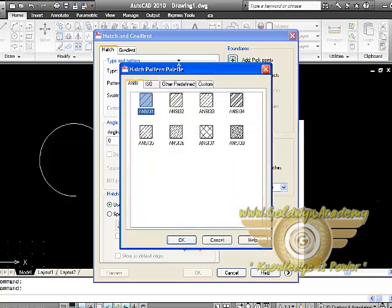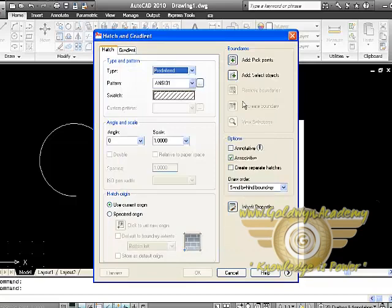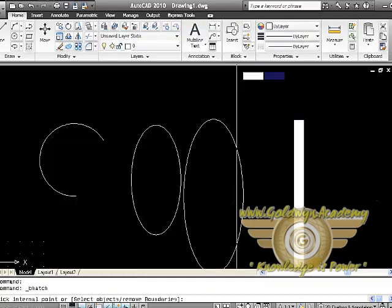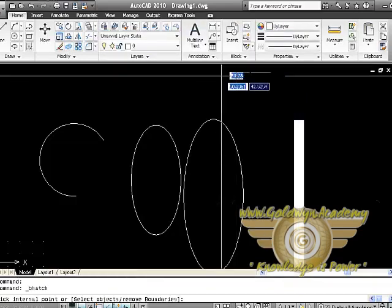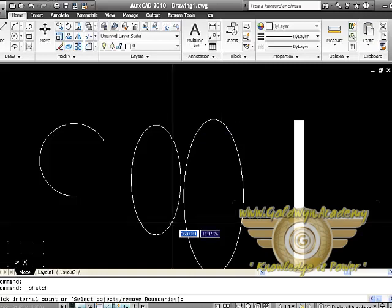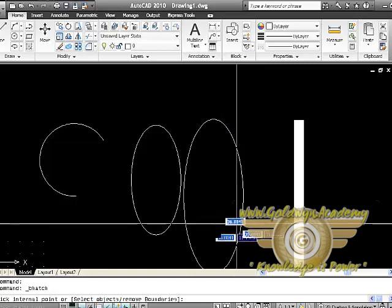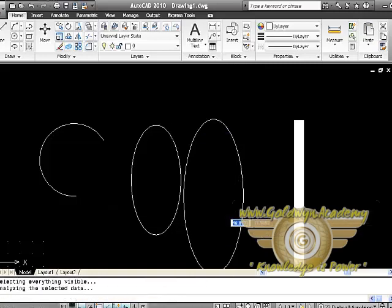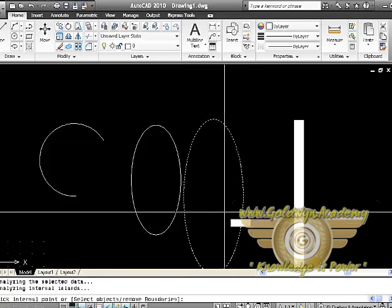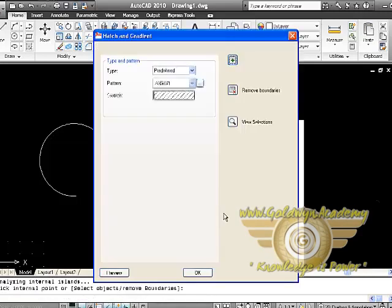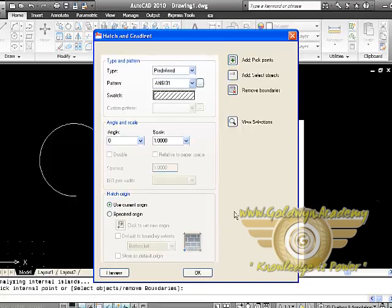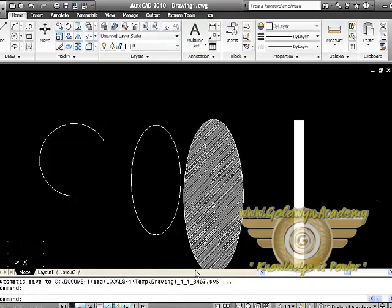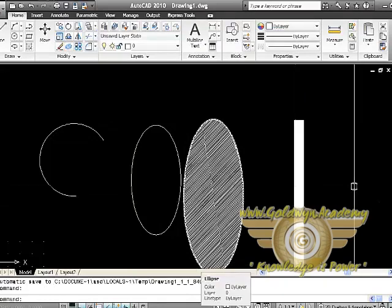We can select some of the Hatch planning here that is known as hatches. Here it is ISO, other predefined and custom. We will go with ANSI 31 site and click on add pickpoints. When we will click on add pickpoints, it will ask you to call or select an object which is a complete object. Select the object and press enter, and then click on OK. And that drawing or that object will be filled by that pattern.